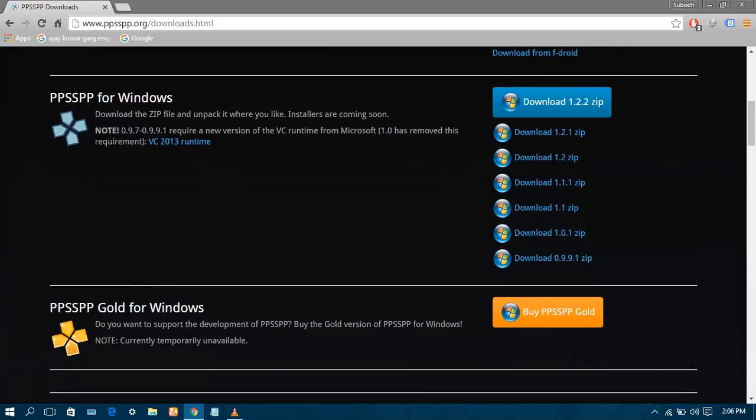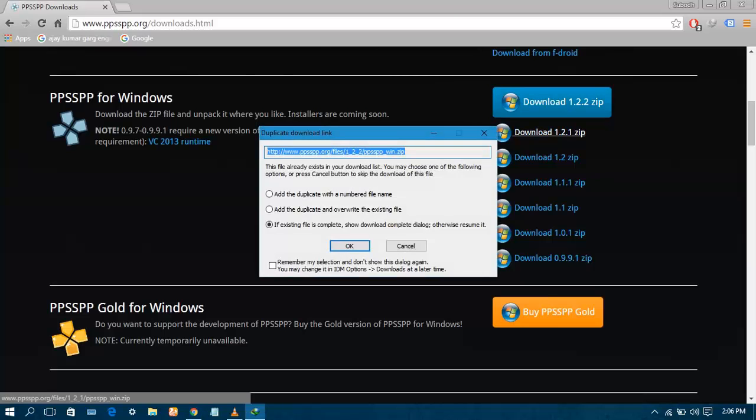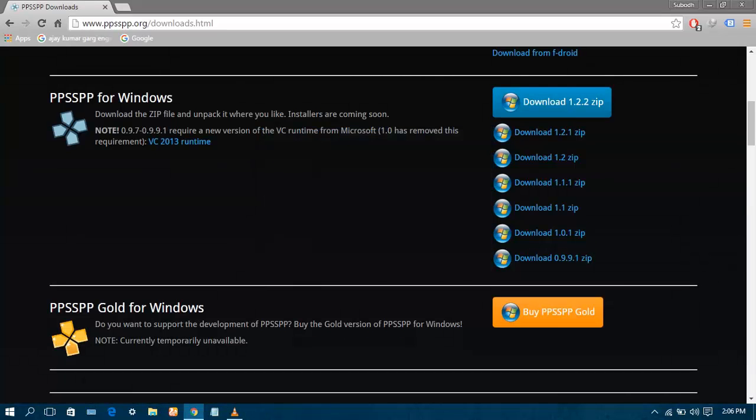This site usually provides 2 versions of the PPSSPP emulator. One is the regular and the other is the Gold version which you have to buy. I am gonna download the regular version for this tutorial video. Click on download. Since I have already downloaded it, I am not gonna download it again.